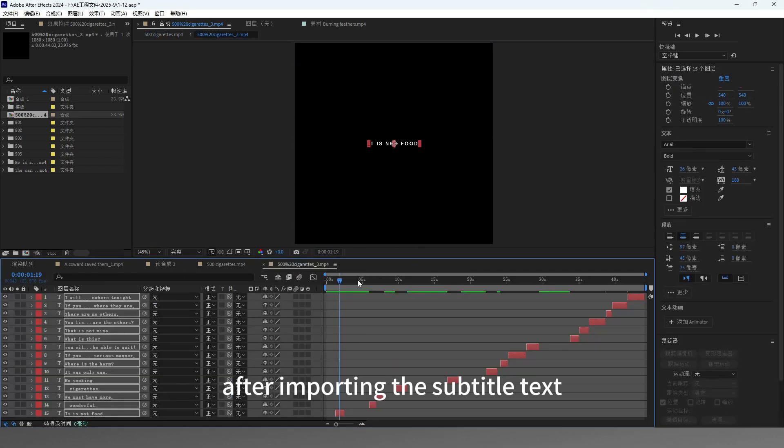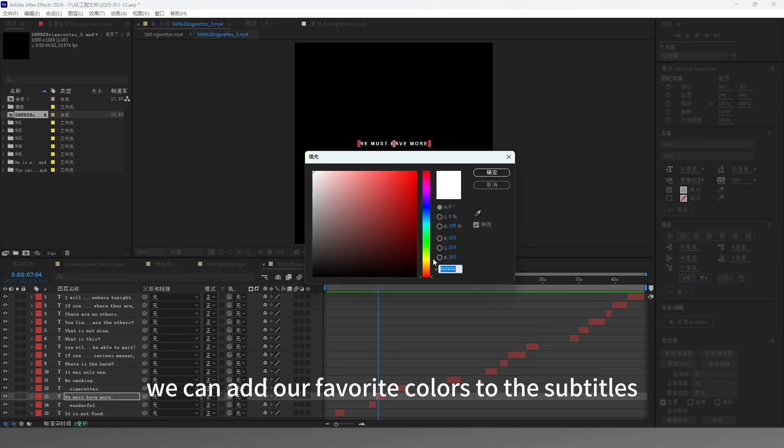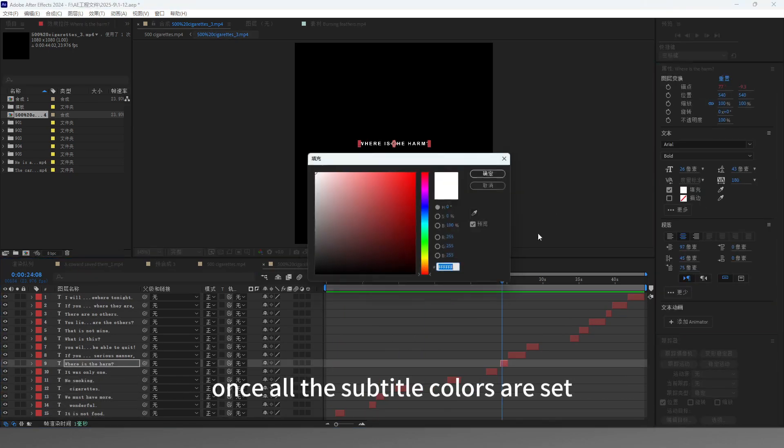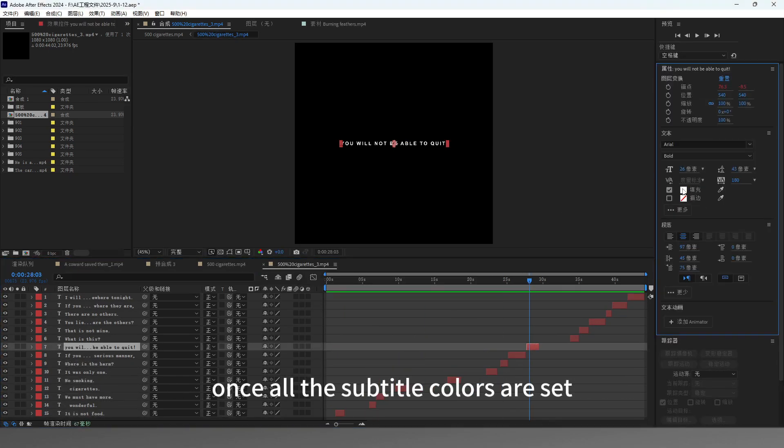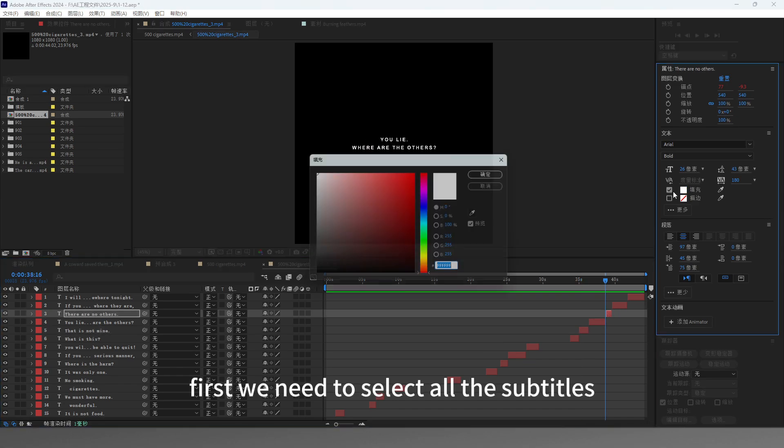After importing the subtitle text, we can add our favorite colors to the subtitles. Once all the subtitle colors are set, we can proceed to the next step.